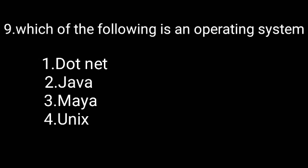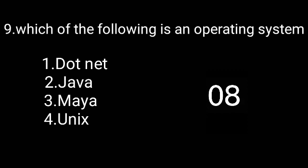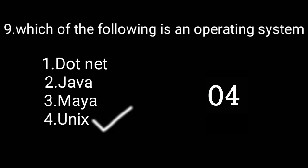Which of the following is an operating system? Option four is the correct answer: Unix.